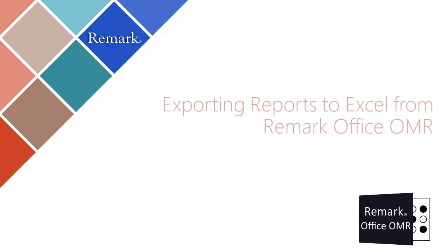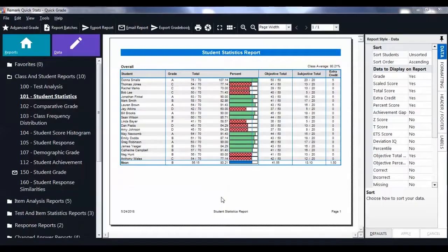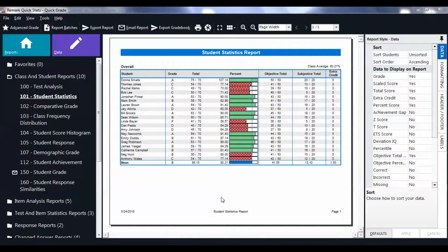In this video you will learn how to export reports to Excel in Remark Office OMR. Start in Remark QuickStats.